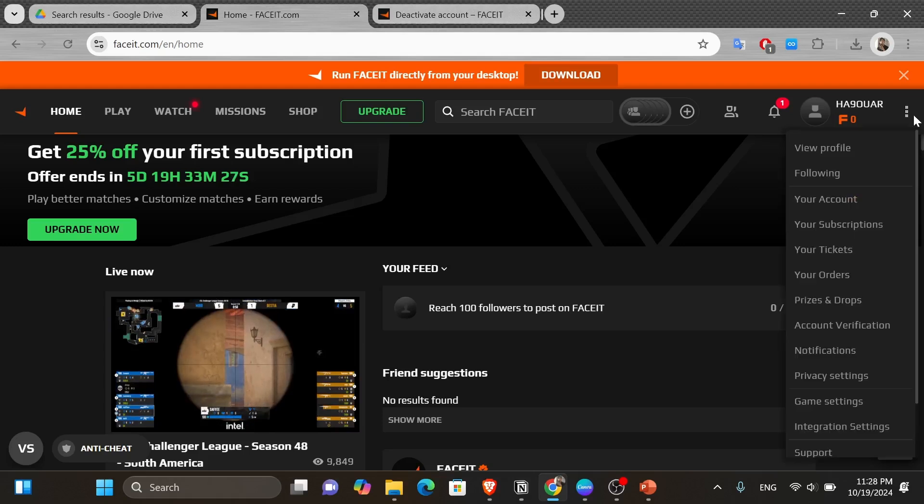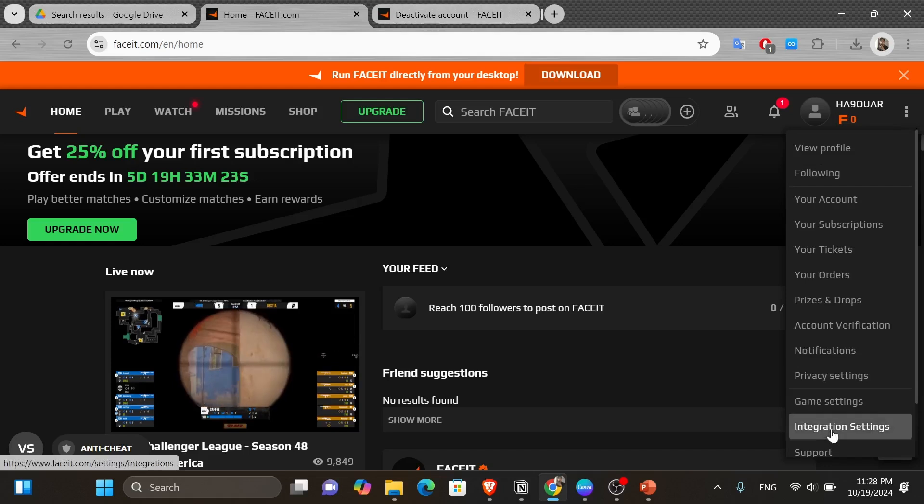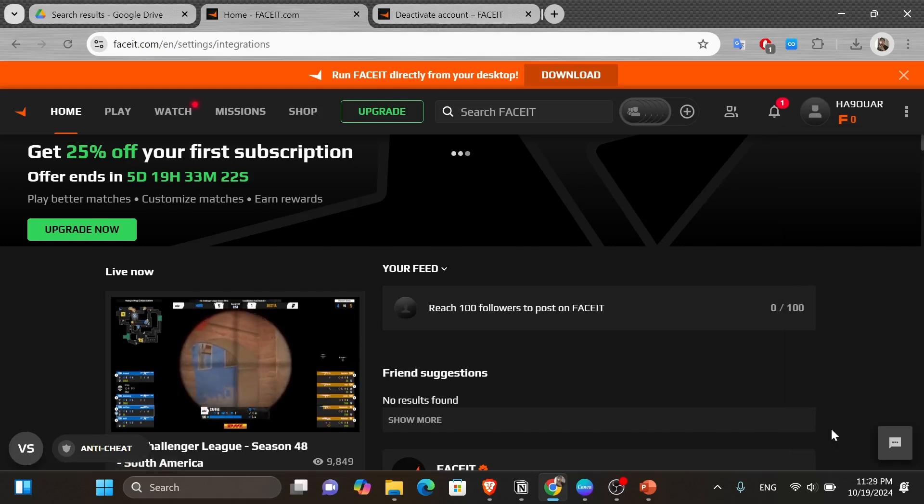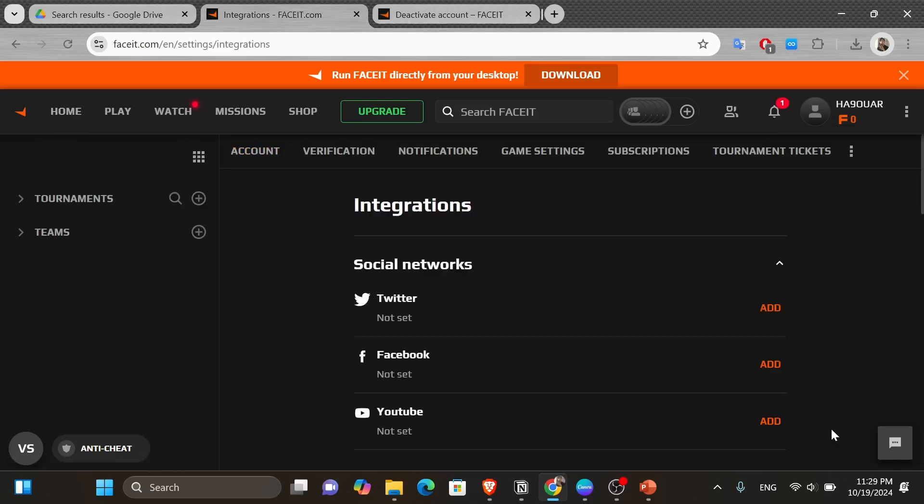And then from this drop down menu, you want to click onto the integration settings. And once you do, you're going to find yourself in a page like this.